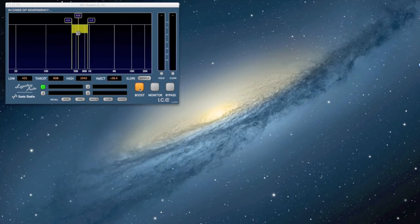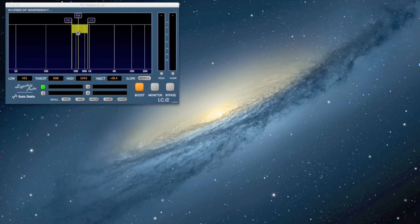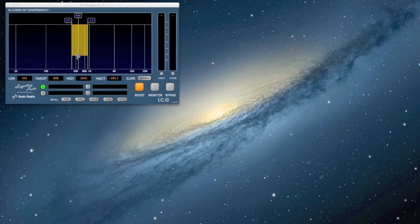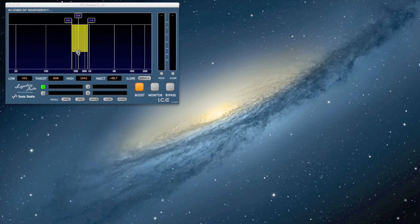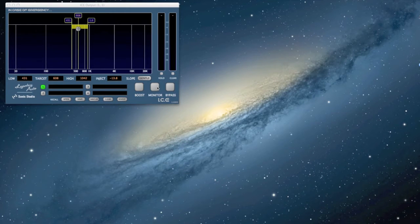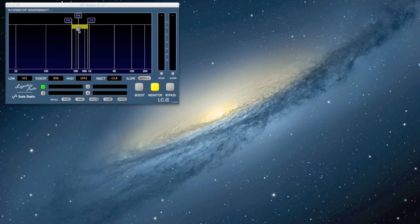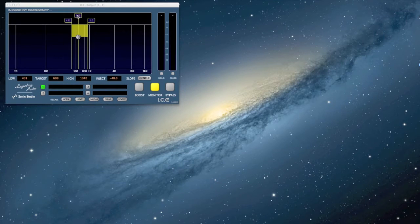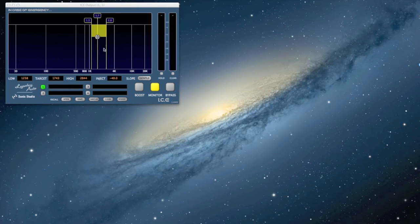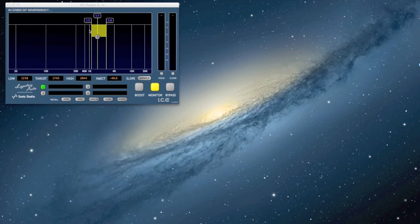Here you have boost which actually lets you boost this frequency band. As you see it gets into the red and starts getting more powerful, or any frequency band that you desire. Then you have monitor which actually only lets you hear the frequency band that you have selected.